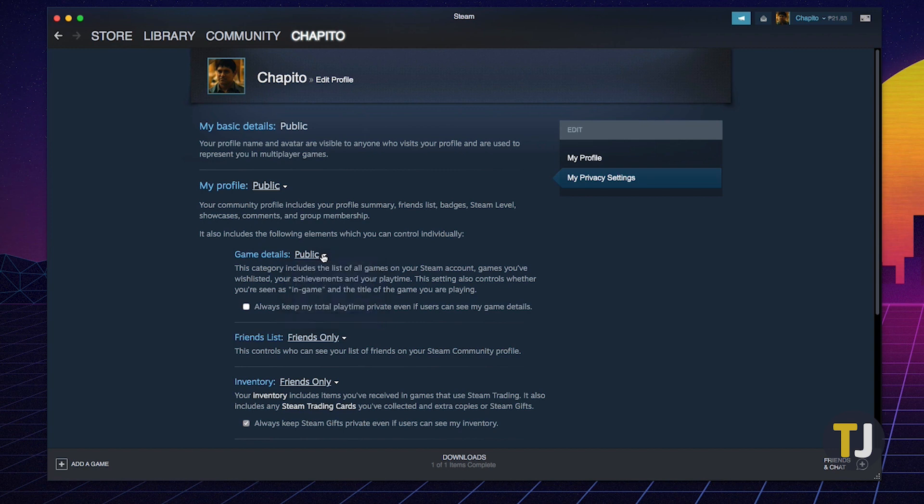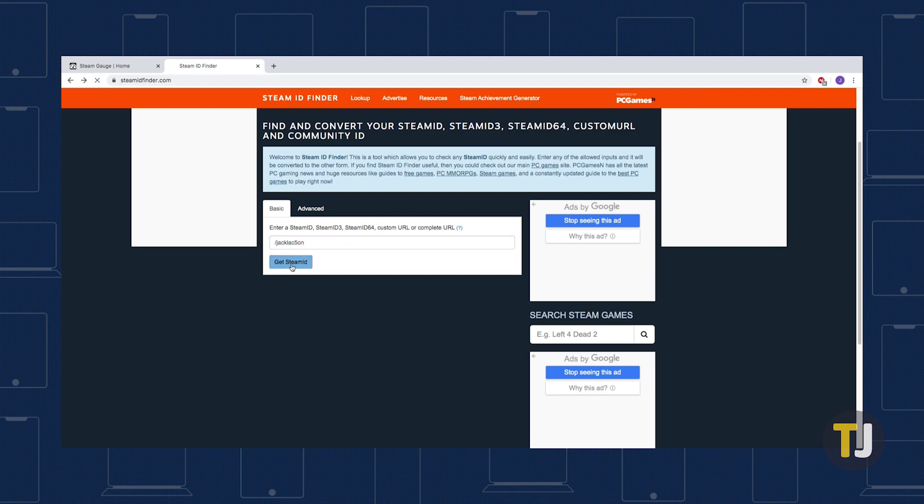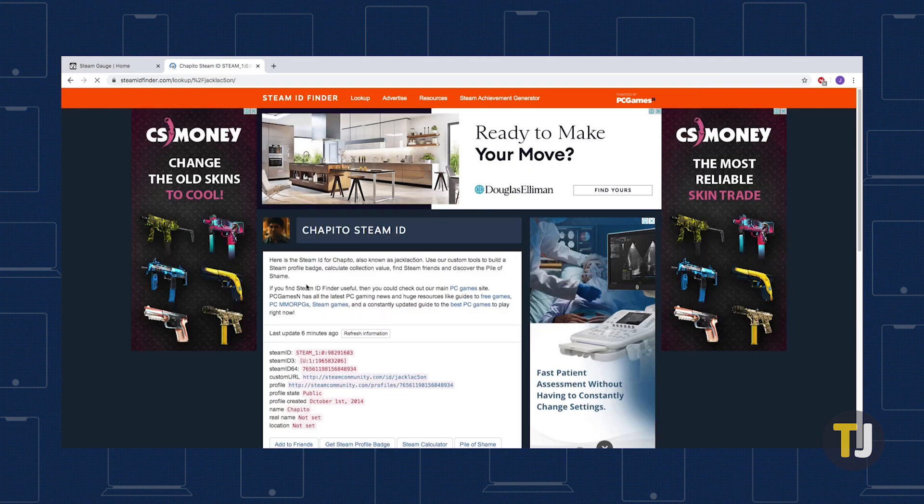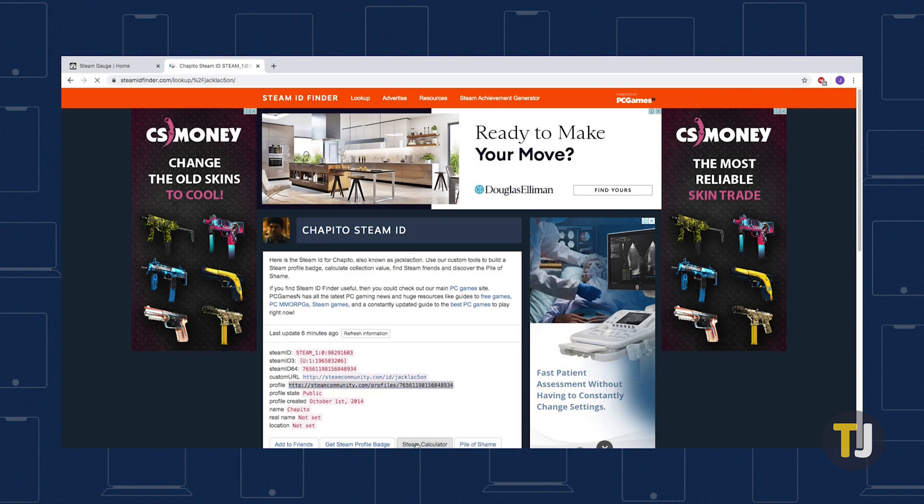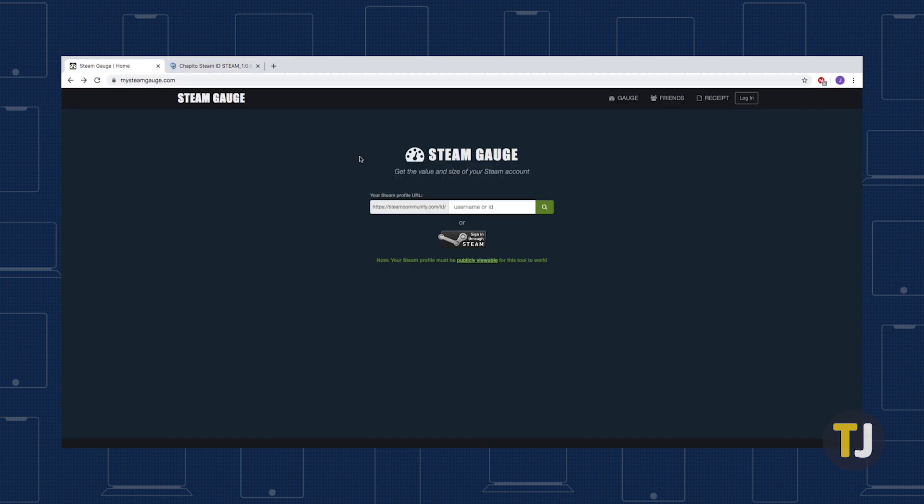With your profile set to public, you'll need your Steam ID in order to use either SteamGage or SteamTime. Use a site like SteamIDFinder.com to get your Steam ID number by entering your custom URL if you have one. Then copy and paste that number on either SteamGage or SteamTime, depending on your personal preference.